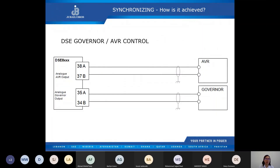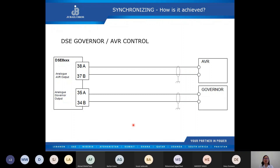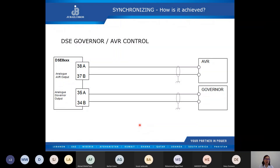There are dedicated pins on the DSE 8610 controller. Analog output pins 37 and 38 are for AVR control, and analog output pins 35 and 34 are for governor control. The inputs of the AVR and the governor must be configured to receive analog input from the controller — this enables the controller to control the voltage and frequency of the generators. The module adjusts the analog output voltage based on the settings in the governor/AVR interface configuration.